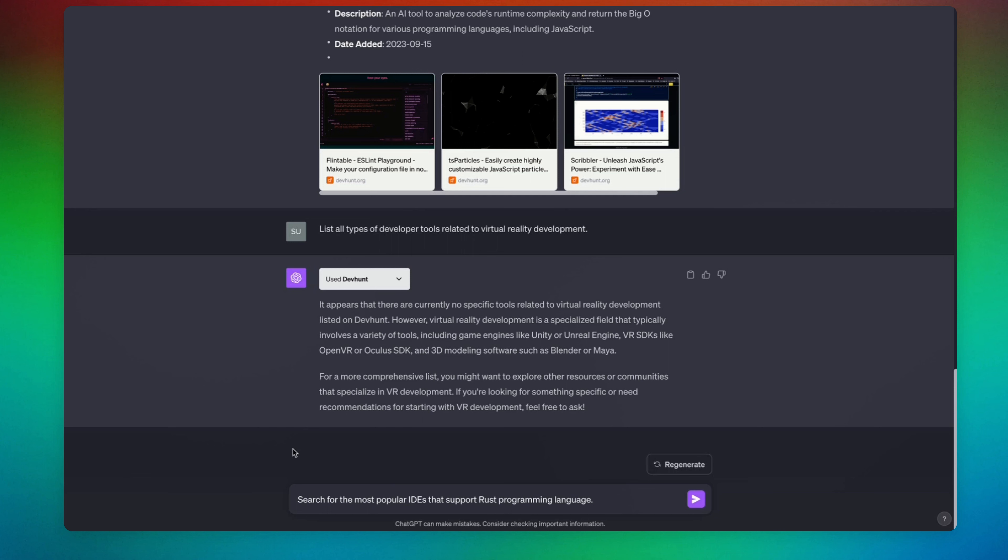We're going to say search for the most popular IDEs that support Rust programming language. Rust is getting super popular these days. Companies and teams are ditching C and C++ to use Rust. Let's go ahead and test this prompt out.